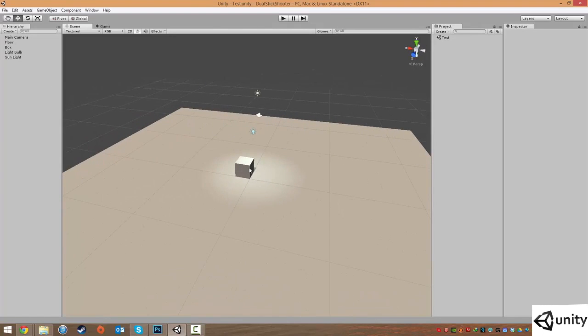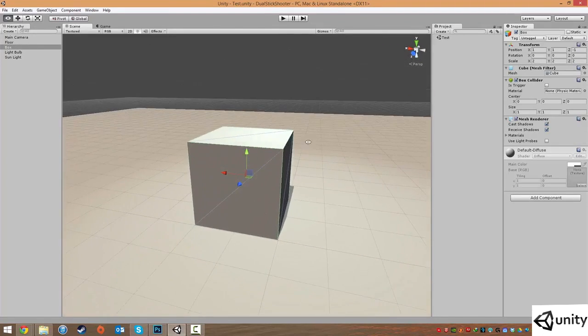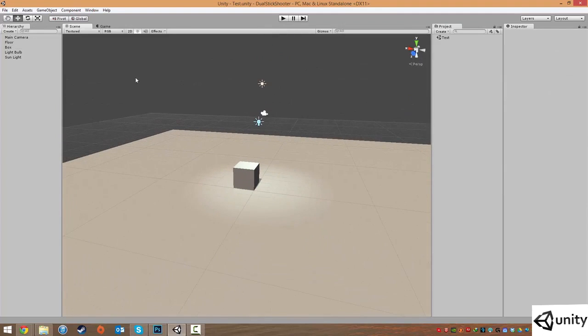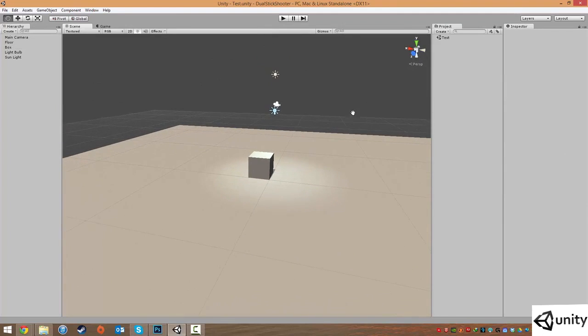So the hierarchy, as we've talked before, is a collection of the objects that are in your scene, and your scene is just a level.